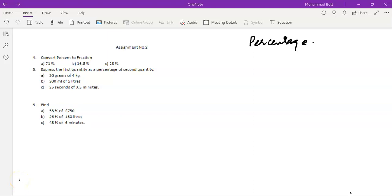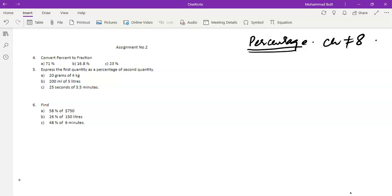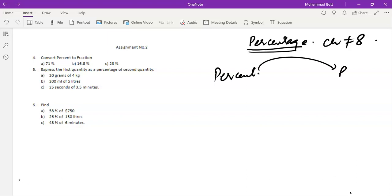Good morning students. We started the revision of percentage yesterday; today we will do further revision of chapter number eight, percentage. Question number one of assignment two requires converting percentage to fraction. We have done the conversion yesterday and we know that whenever percent is converted into fractions we have to divide by 100.